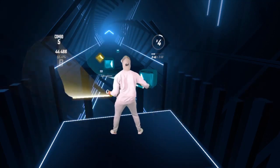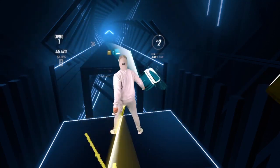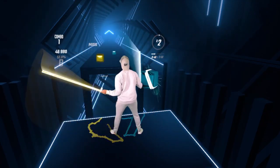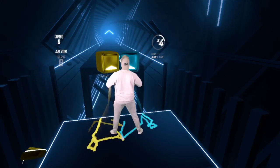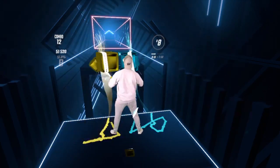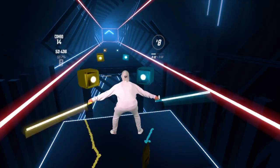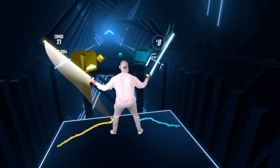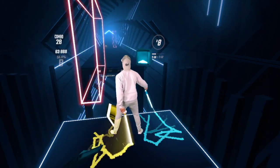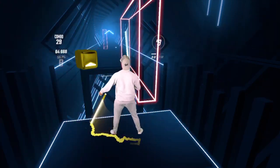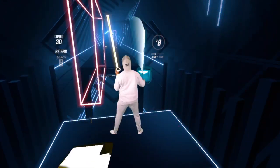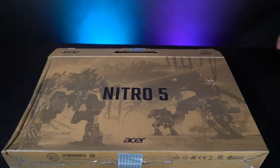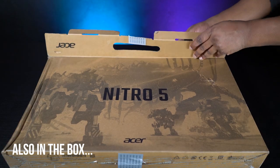Thanks for watching, this is VR Finesse. Let me know in the comments section if you want to know anything about this laptop or setting up the Acer Nitro 5 as a PC VR gaming laptop — otherwise like, subscribe, and look out for more gaming videos with this Acer Nitro 5. That will be great. Bye bye.